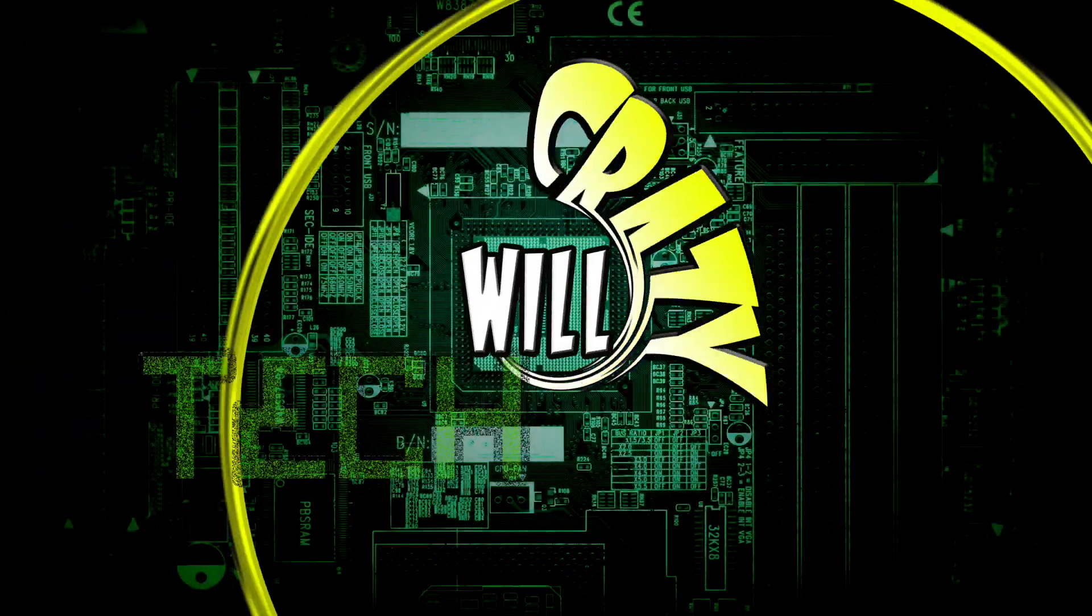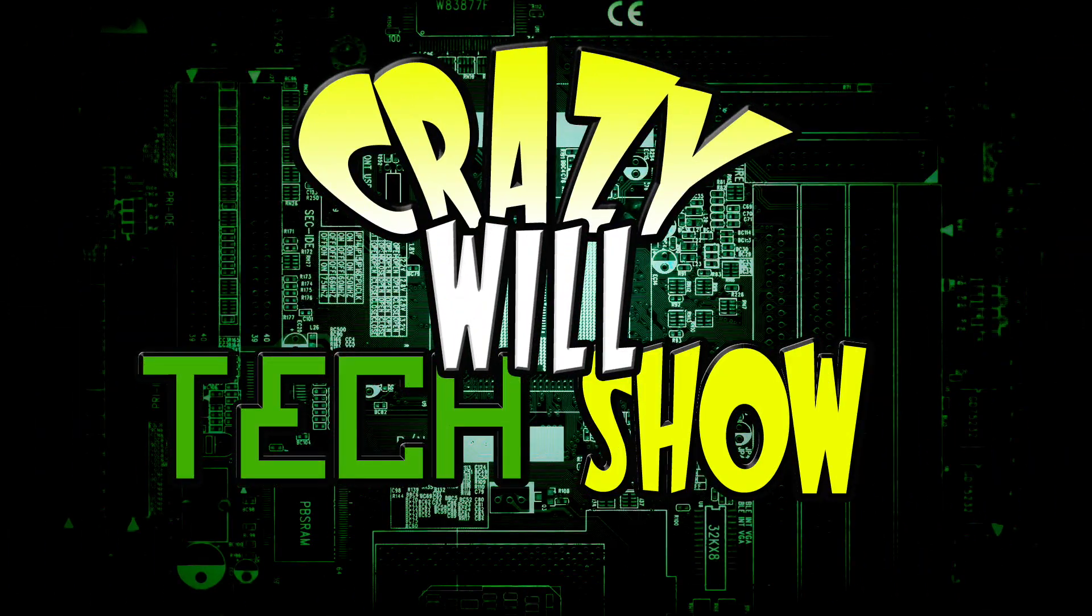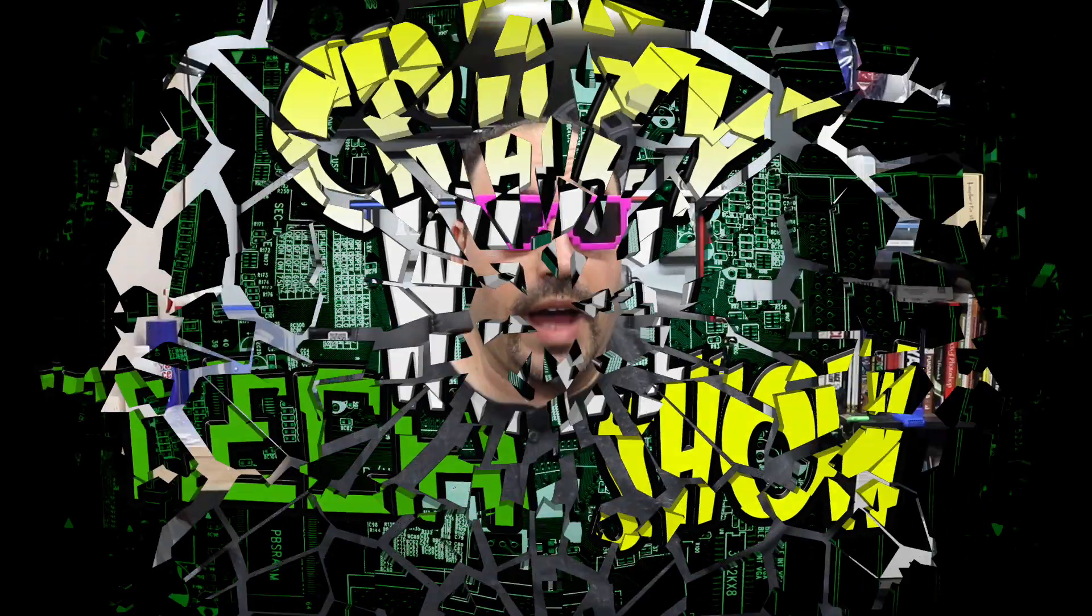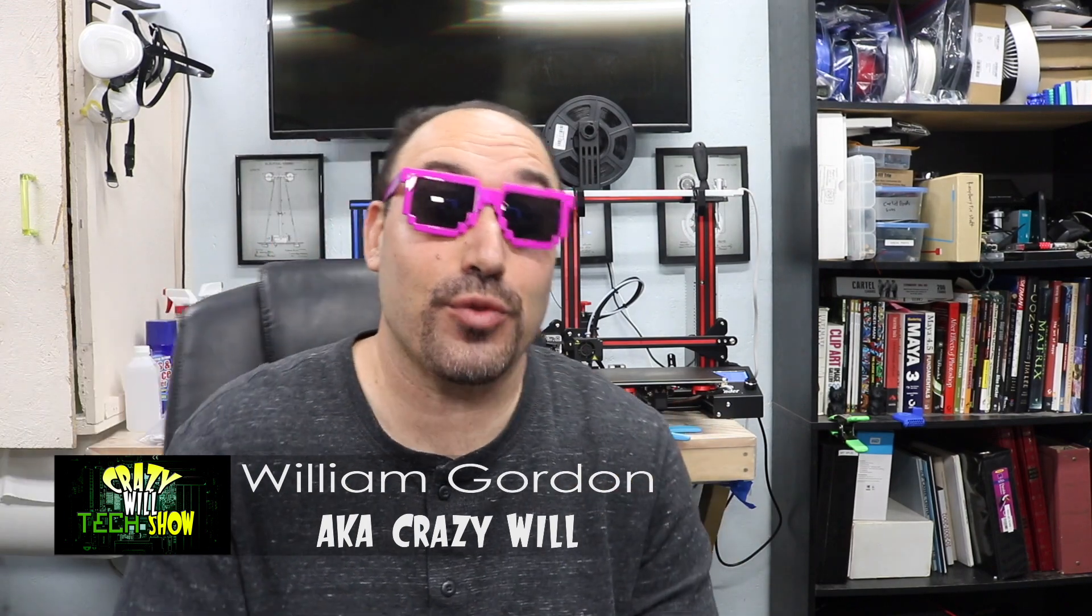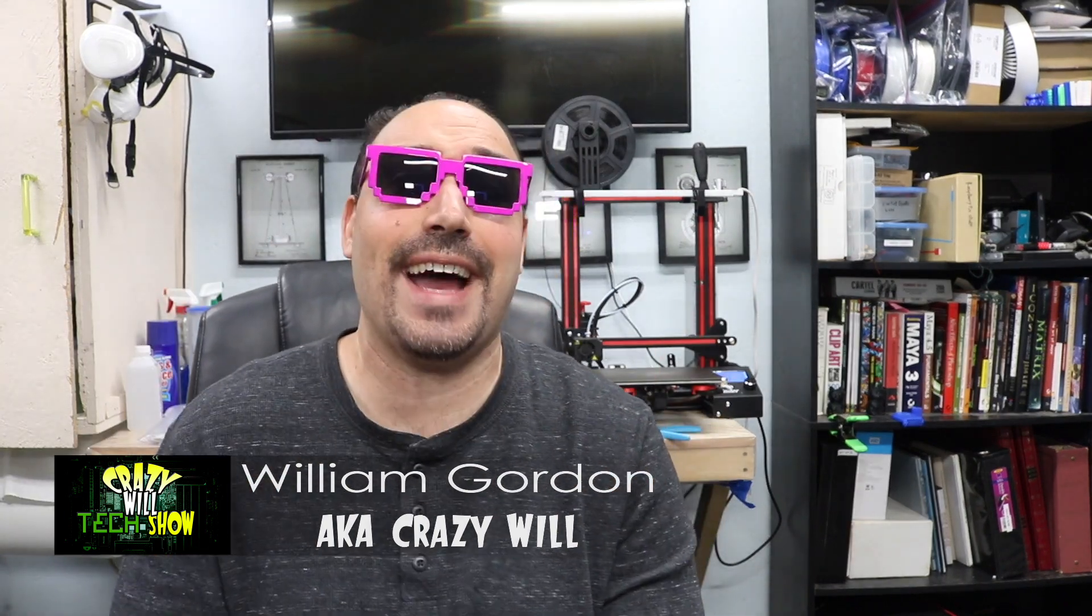Hey! Crazy Will here. Today we're going to be talking about how to level your Ender 3 bed. If you have a 3D printer and it's an Ender 3, I'm going to show you how to level the bed. Stay tuned! Hey! Crazy Will here from Crazy Will's Tech Show. Today, we're going to be taking a look at the Ender 3. We're going to level the bed, guys!